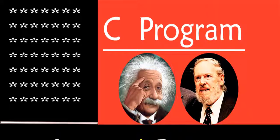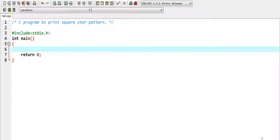Hello friends, in this video I am going to write a C program to print a square star pattern. I am using the Dev C++ compiler, so we need to follow the structure. In C programs we need a main function, but in Dev C++ we need to write 'int' before the main function.